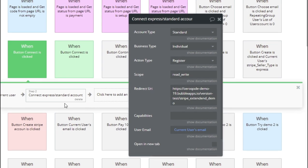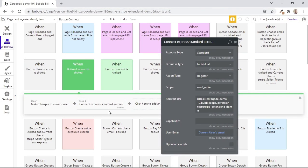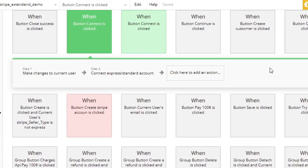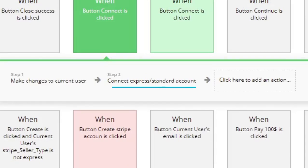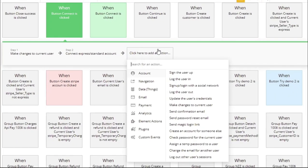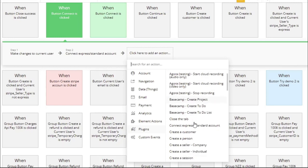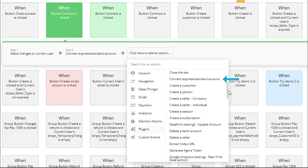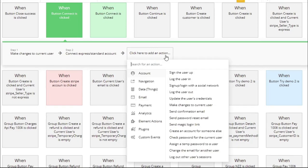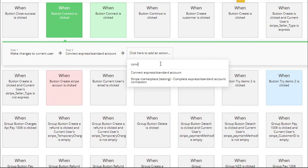But if this field is left empty, the URI you've inserted in your Stripe dashboard will be used, as was shown in lesson three. You may be wondering how to find this action called 'connect express or standard account.' Well, there are two ways. Firstly, you can click to add an action and then go to plugins and scroll to find this action within the list. Alternatively, you can click to add an action and then type 'connect' within the search box, and the action will come up as a search result.